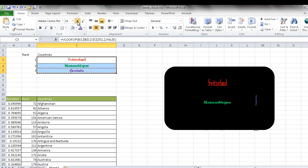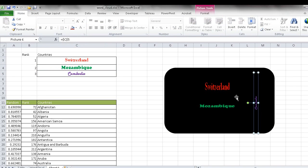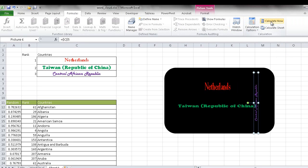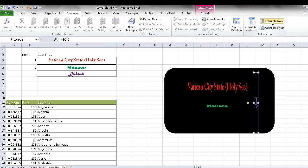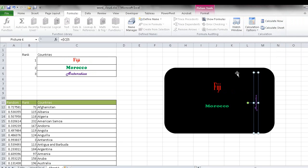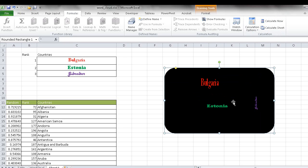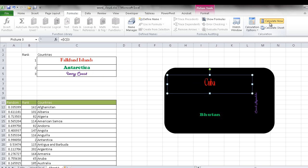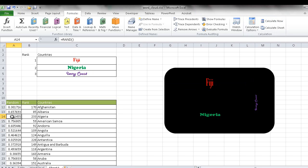When I press F9 to recalculate, the words change dynamically. This is an example of creating a word cloud in Excel for visual appeal — great for a slide deck. There are web applications that create word clouds more comprehensively, but this is how you can do something similar in Excel using the RAND function, the RANK function, VLOOKUP, and Paste as Linked Picture. I hope this helps — thanks for watching.